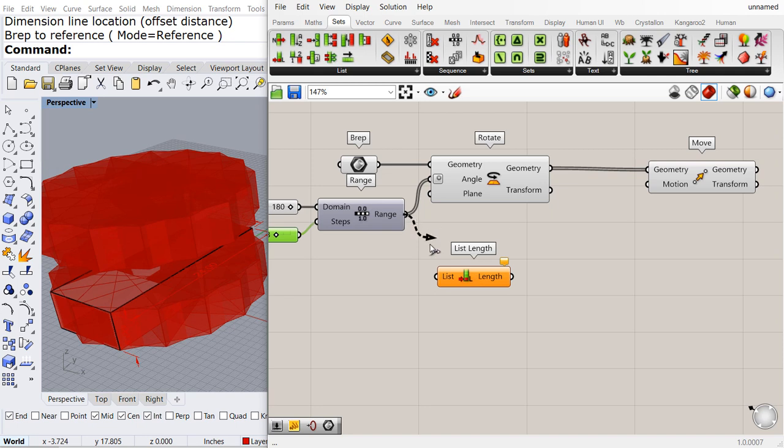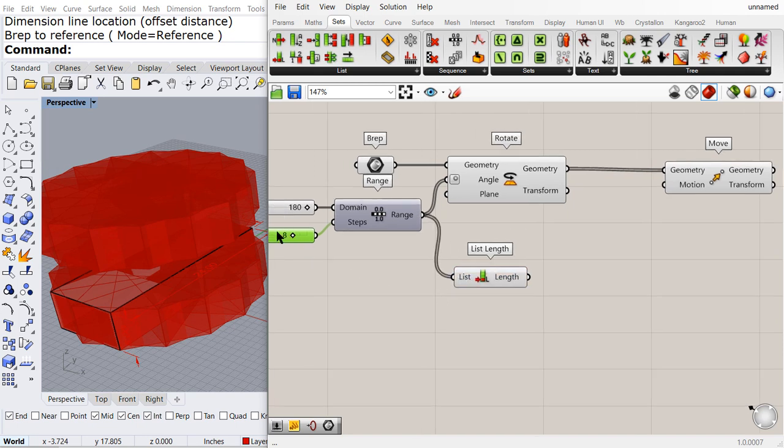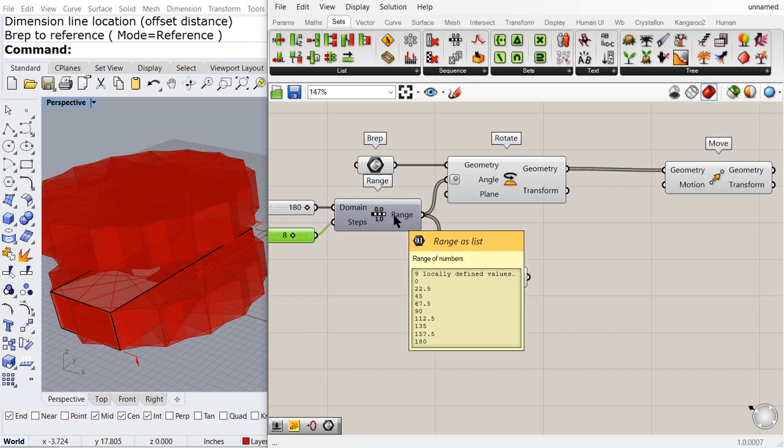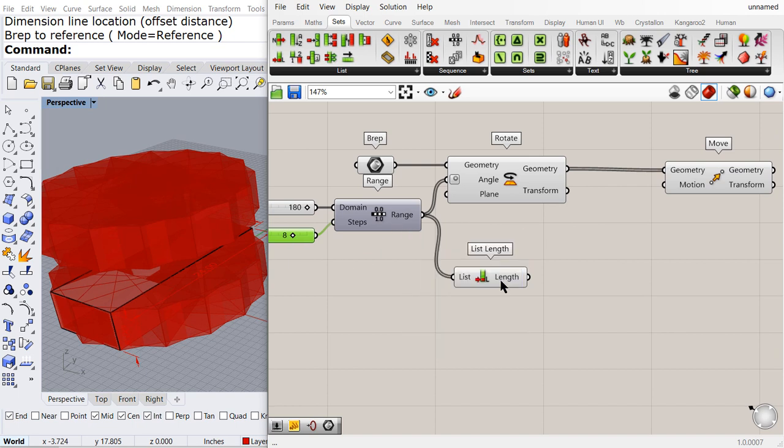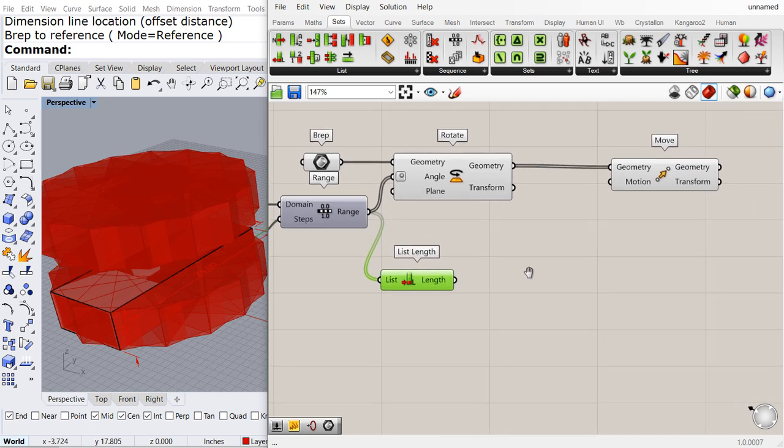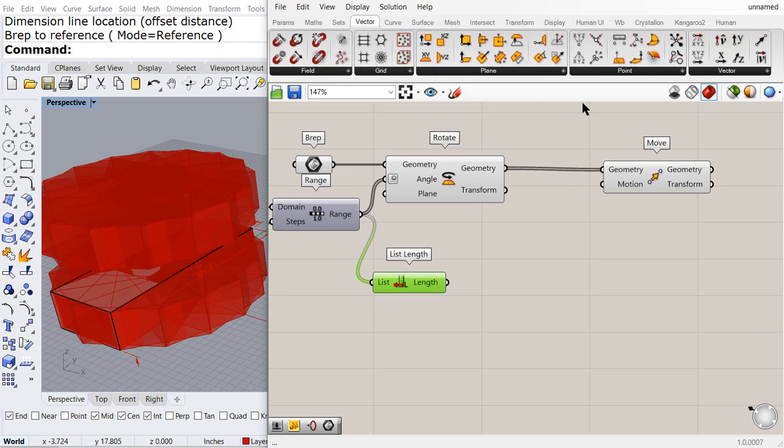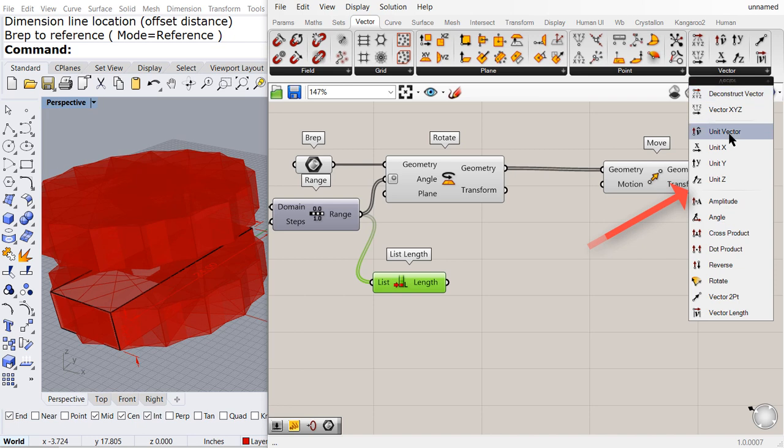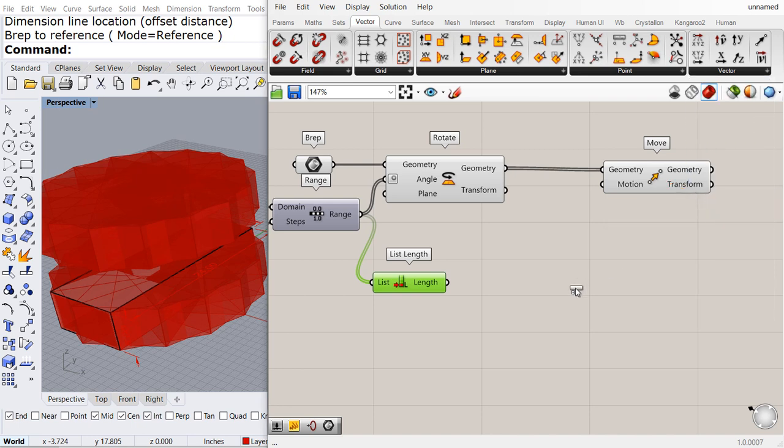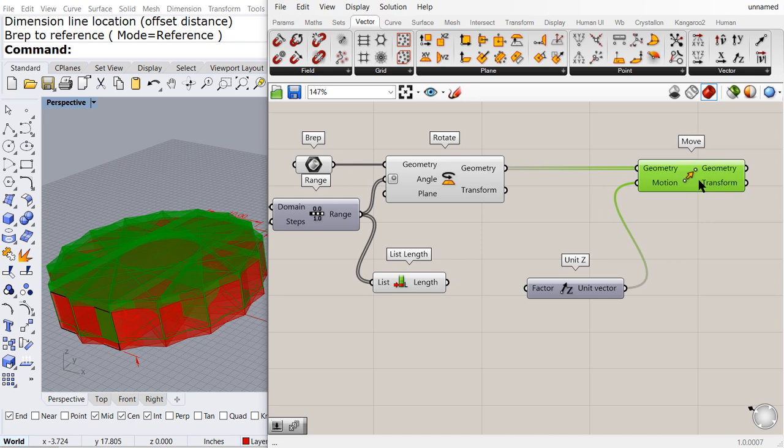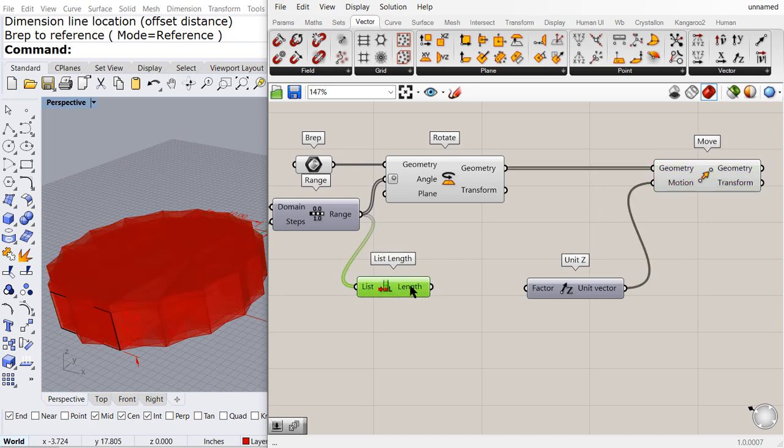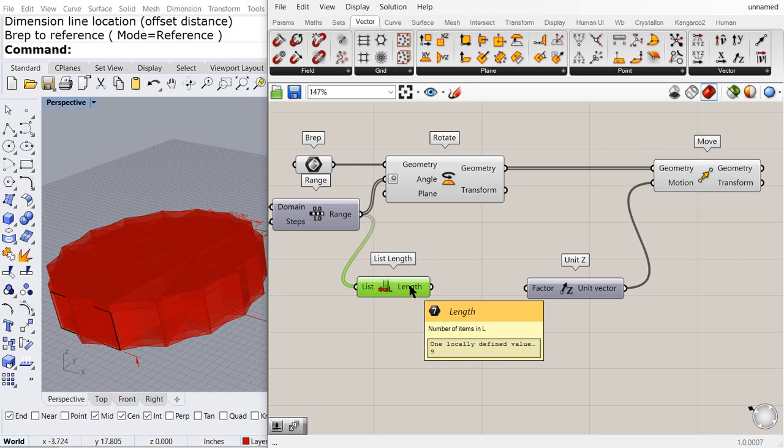Remember, we said eight, but the range will give us nine, one extra value. In which direction do we want to move all these boxes in the Z axis. So we want to move each one of these boxes in the Z axis. So we need a list of values.